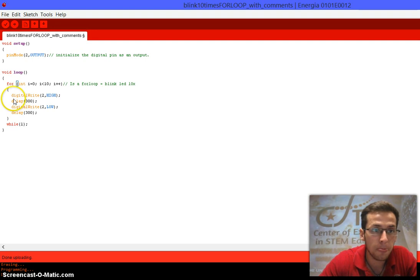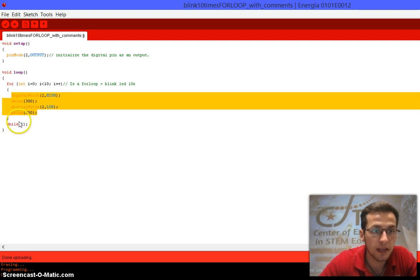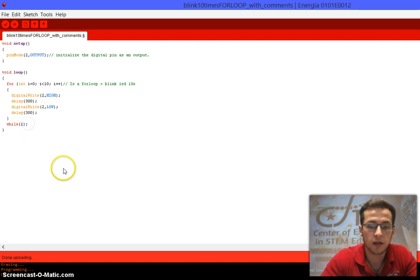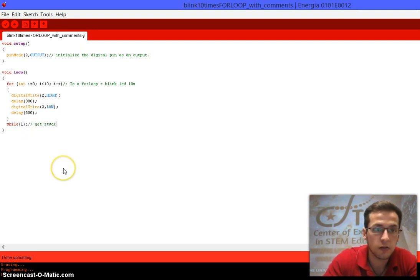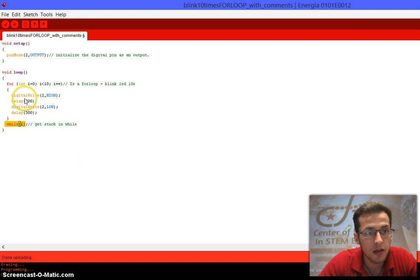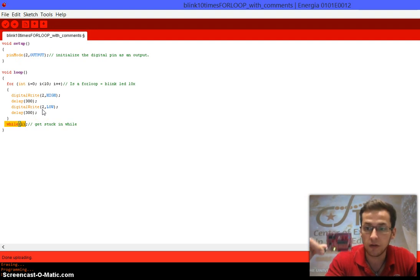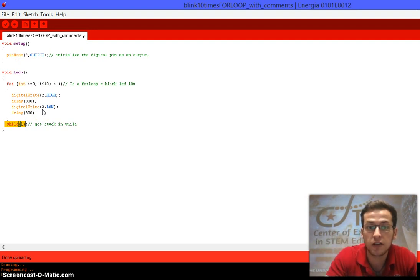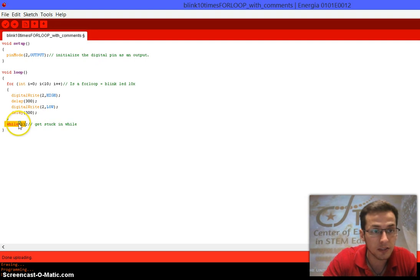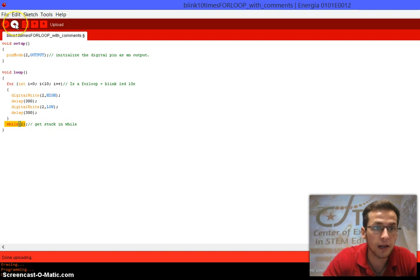This code performs the blink action ten times, then jumps to the next part — a while(true) to get the code stuck there. Without that, because the loop function repeats over and over, it would just keep blinking ten times, ten times, ten times with no visible pause. So the while(true) makes it stop after the ten blinks so you can actually see the difference. Once it gets there it gets stuck, and it just ends like that. Let's go ahead and upload the code.